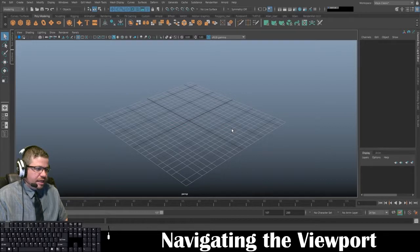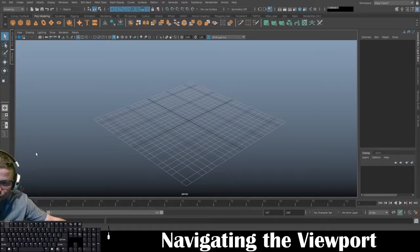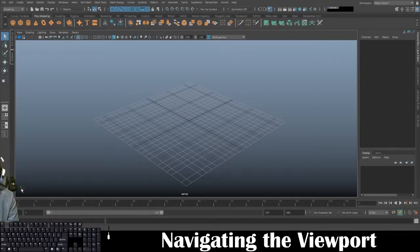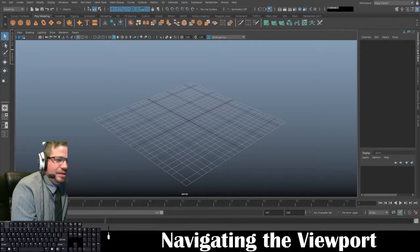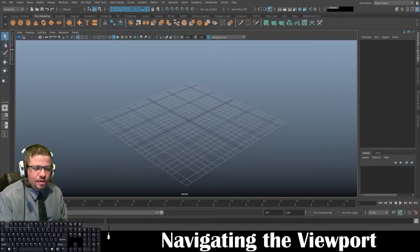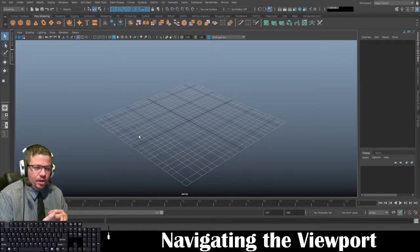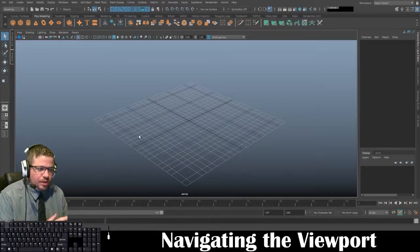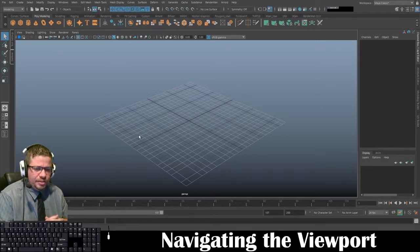Another thing to take note of is right down here in the bottom left-hand corner — where my mouse is hovering over — there is a little signifier to show you which direction you're facing, whether it's X, Y, or Z, when you're rotating around. This can be really helpful to figure out where you are in the viewport, especially when beginning. Once you get used to it, you kind of already figure it out as you go along.